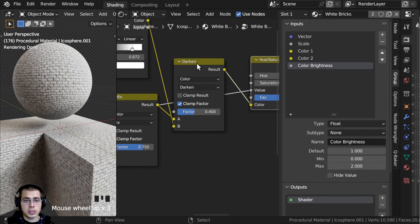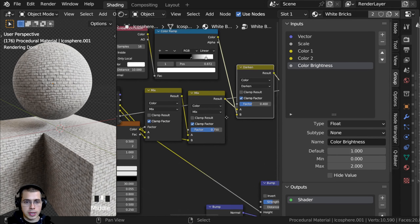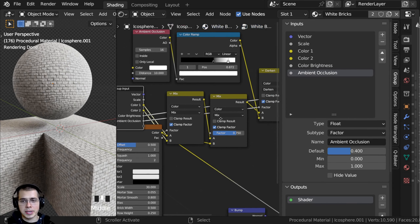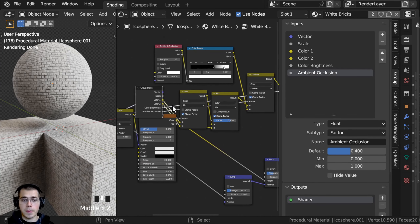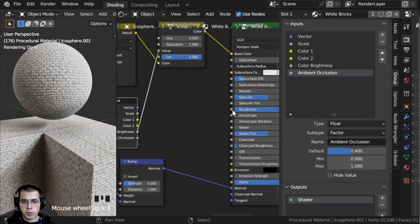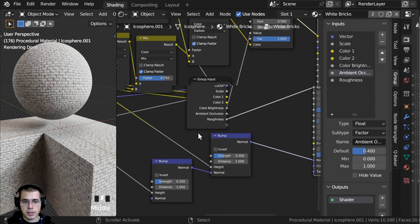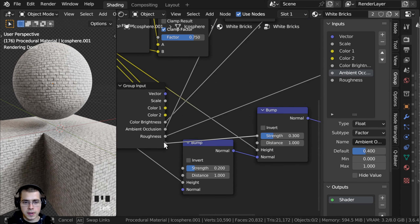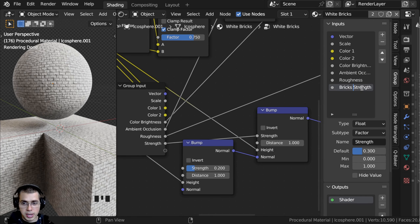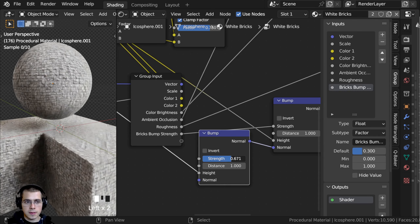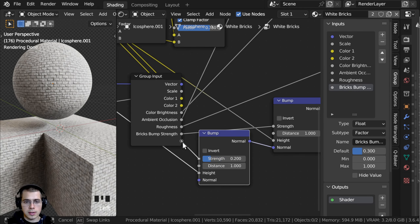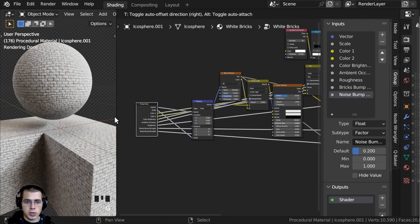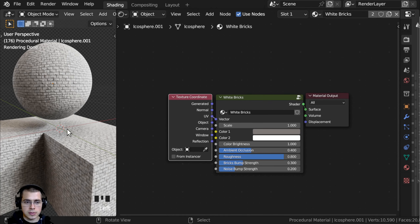Now I want to control the amount of ambient occlusion. The Darken mix's factor controls that, so I'll take the factor and drag it into the extra socket, then rename it to Ambient Occlusion. Finally, I want to control the roughness and bump strengths. I'll take the roughness value and put that to the extra socket. Then I'll take the strength of the bricks bump node and put that into the extra socket — I'll rename it to Bricks Bump Strength. And then the noise bump strength goes into another extra socket — I'll rename it to Noise Bump Strength. Then I'll click on the group input, drag it back, hit Tab to exit the node group, and hit N to close the side panel.